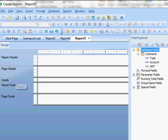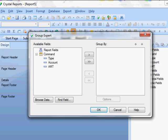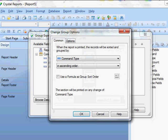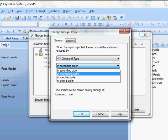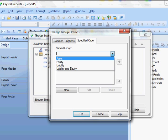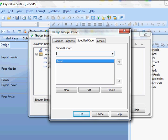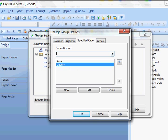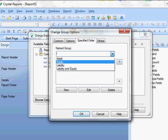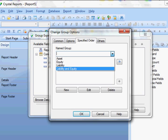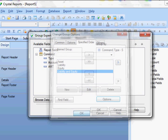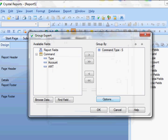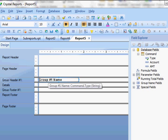And so I'm going to add a group for the type. And so here I have my group expert, which is this little icon here. I'm going to group by type. And then I'm going to click open my options because I want it in a specified order. In a balance sheet, you're going to want the assets, then your liabilities, then your equity, and then your liability and equity total there. Say okay. And there it puts my group, my group header name in there for me.